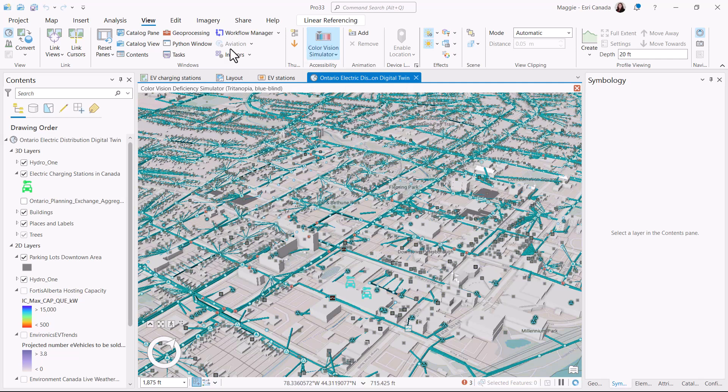The Color Vision Simulator lets you create products that are more accessible to different map users. Keep this in mind when you're building your mapping products. Thanks for watching and happy mapping!